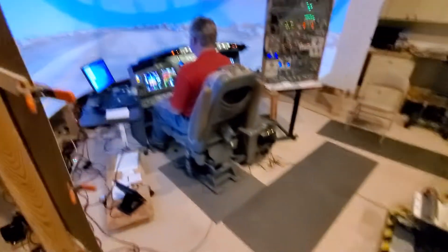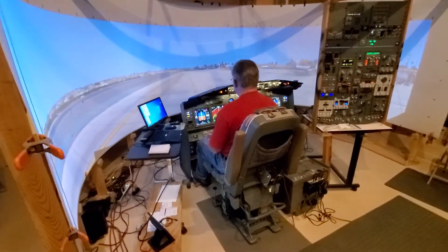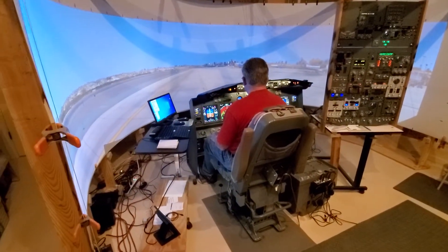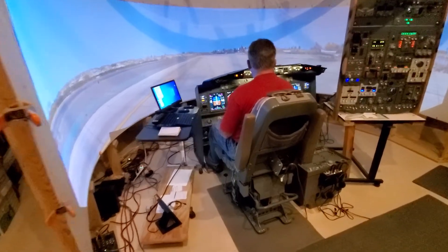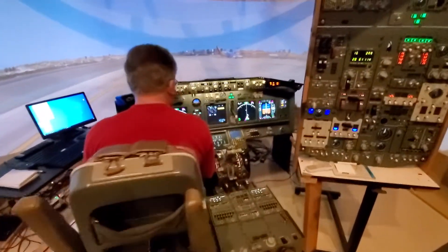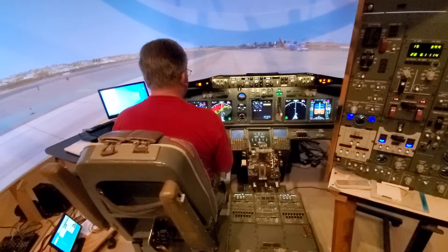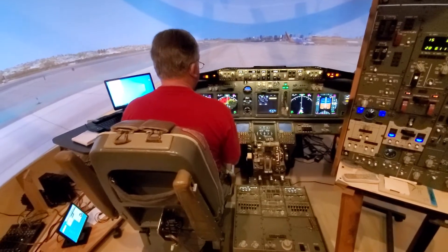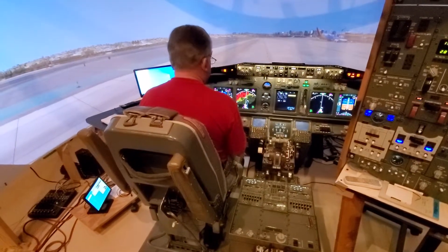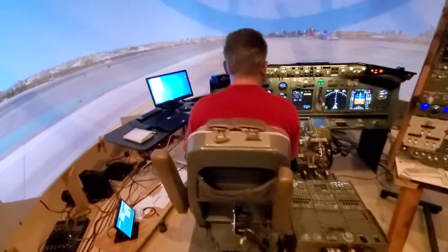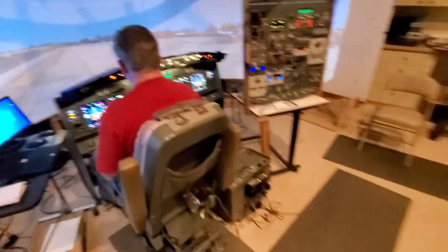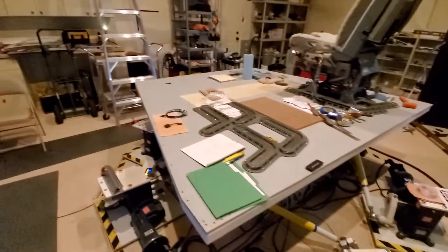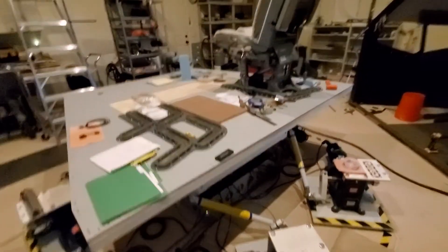The simulator is in static operation right now. Everything is functional and flies great except it's on the ground. Needs to be on the motion platform. Once I get the nose section finished, all of this stuff is going to be transferred over to the motion platform here and then it'll be more like the real deal.